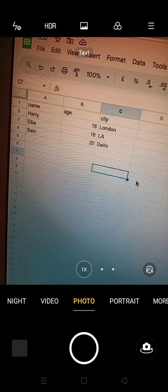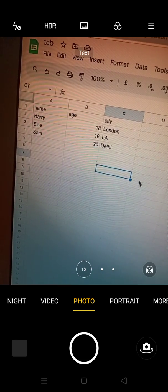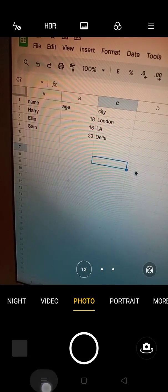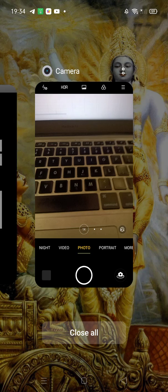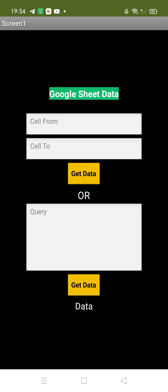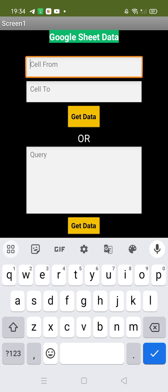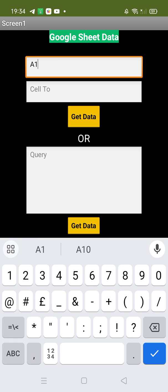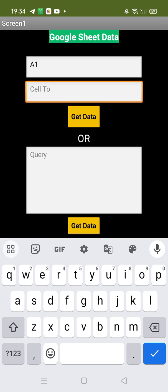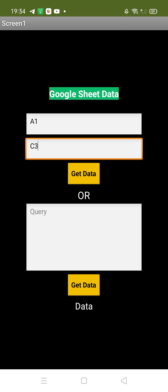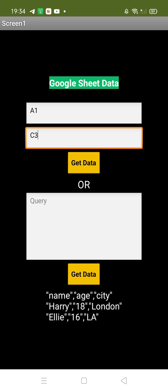I'll select the cell range from A to C3 — that's Los Angeles. Let's go to the app. The cell from is A1, and I'm going to select till C3. Done — let's click 'Get Data'.